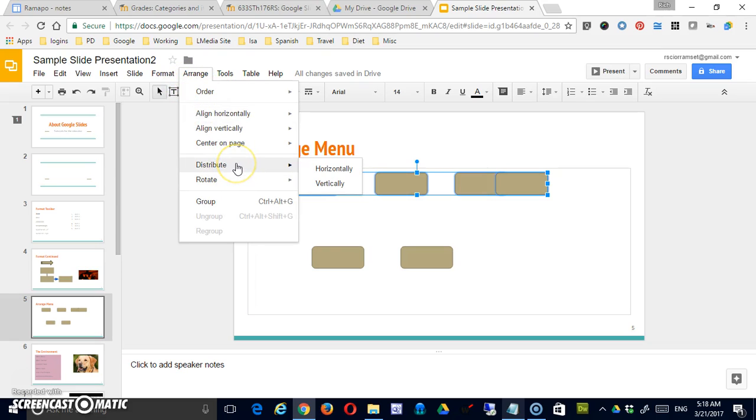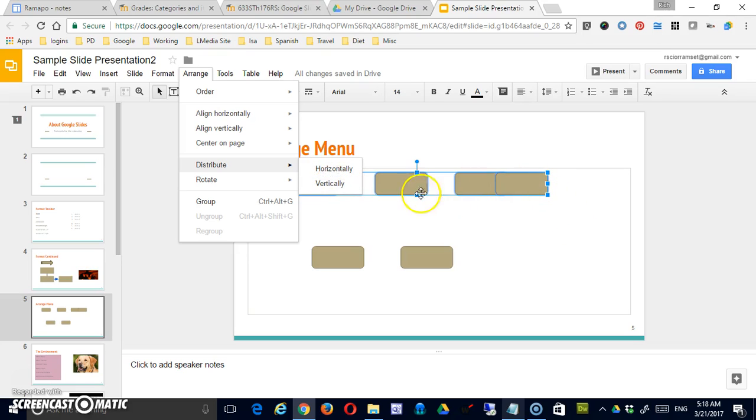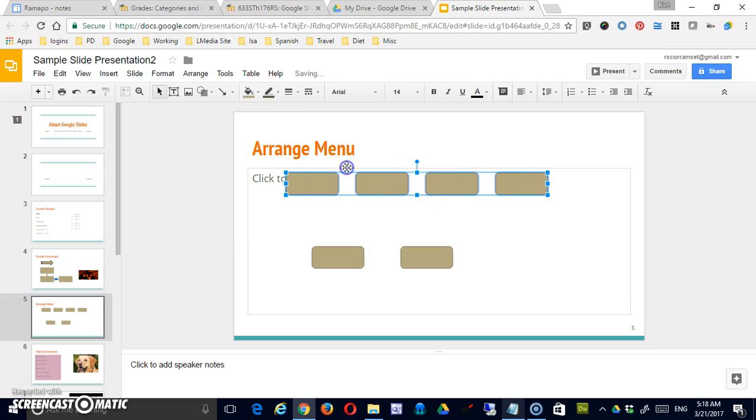There's also a Distribute function. And on a Distribute function, it's just going to space them equally, either horizontally or vertically. Now vertically in this sense doesn't make any sense because they're all at exactly the same top and bottom. So there is no way to distribute them. But if we were to do it horizontally, you'd see it makes the spacing equal.